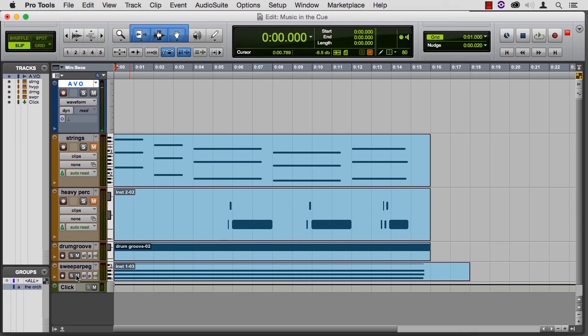So, music in the cue, it's one way that you can help enhance the performance that you're capturing.